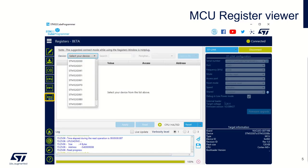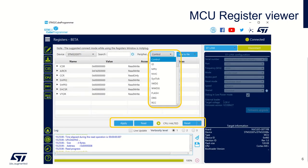But you also have the possibility to check all the register IPs of your STM32. For this, after connection, you just need to select the Reg button, then the device corresponding to the STM32 used. Then, you will have the possibility to select the peripheral register you want to observe.